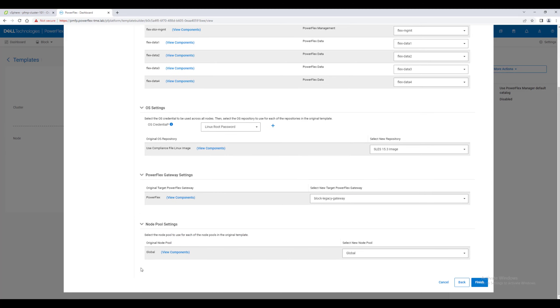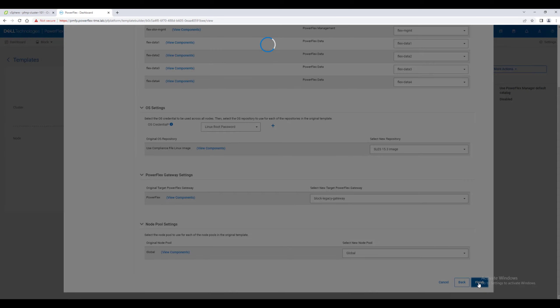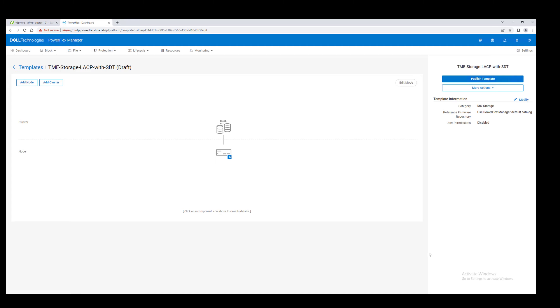When we discovered our nodes, we added them all to the global pool, so leave this at the default. Click Finish to complete the first step of cloning the template.